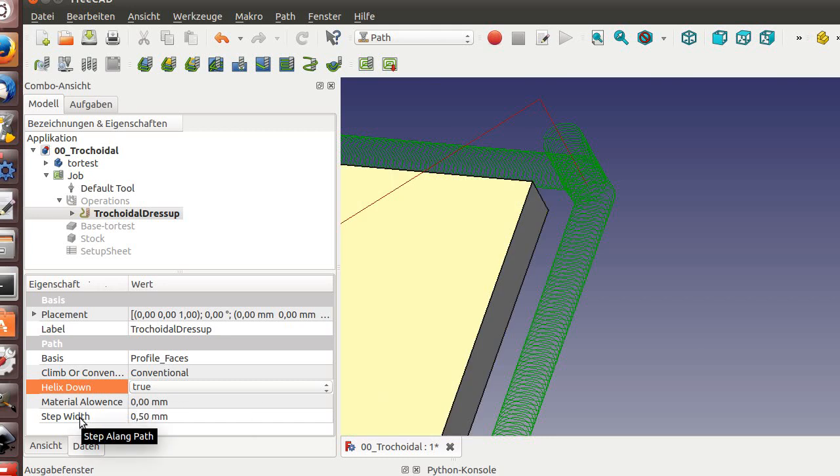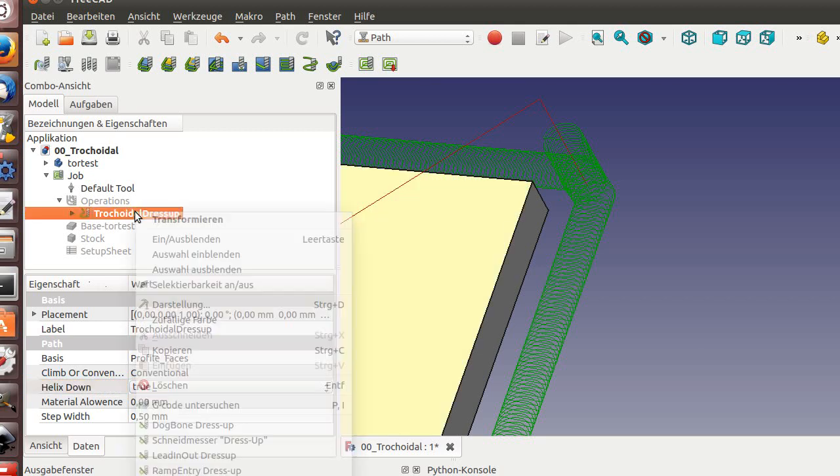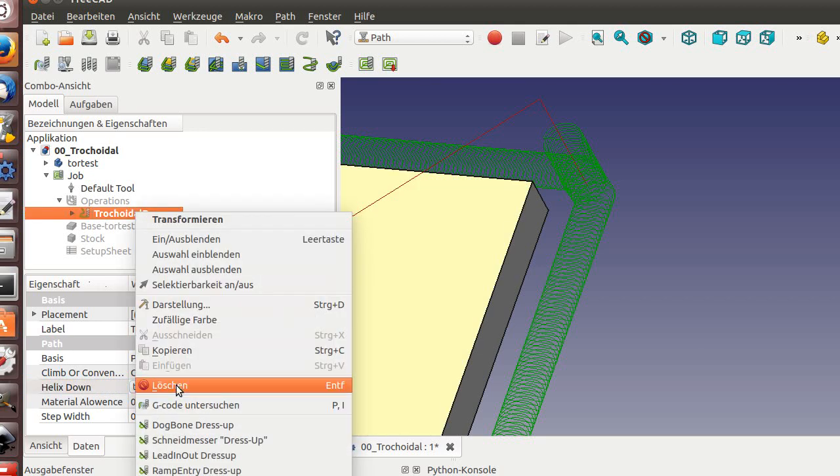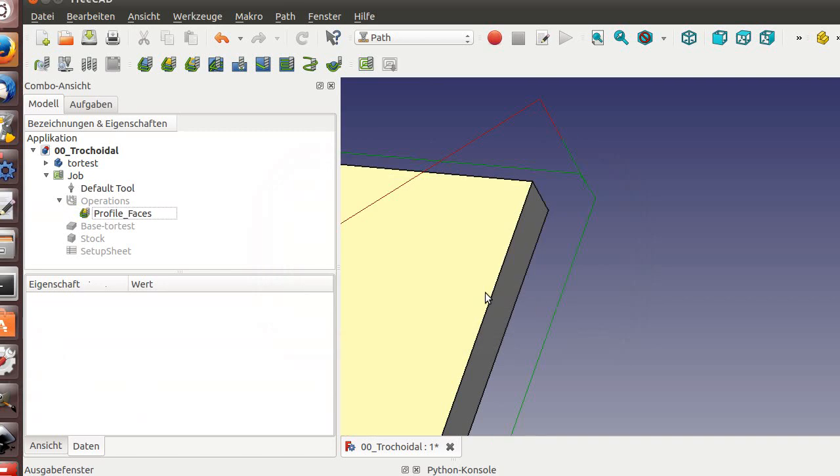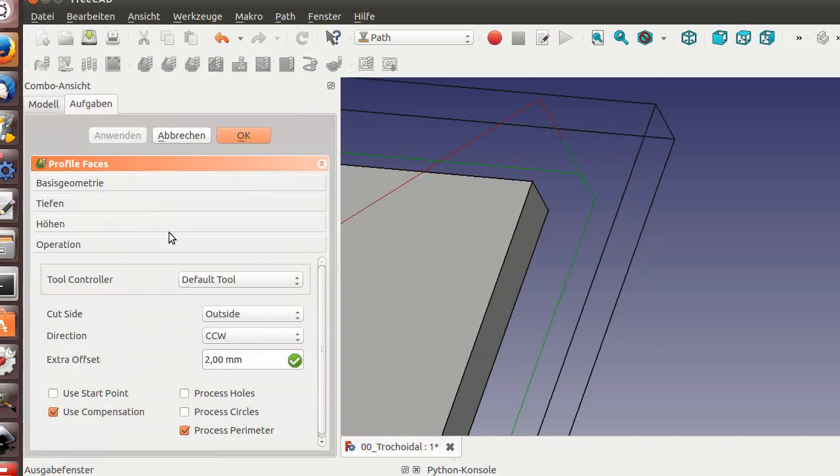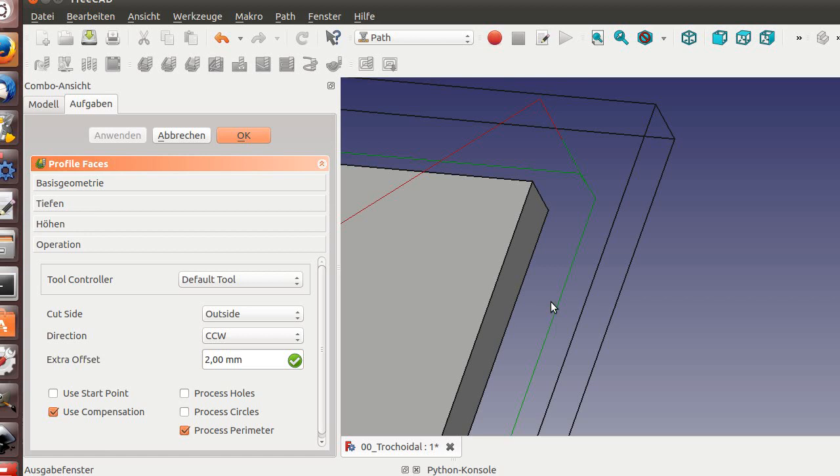You have the step width. The step width is along the pass. I will kill it down to show you how the main system works. It works on extra offset.